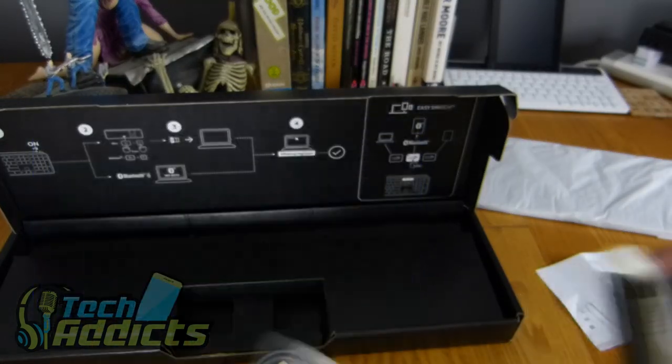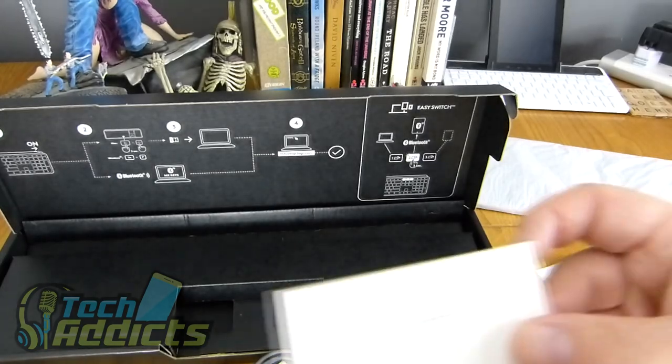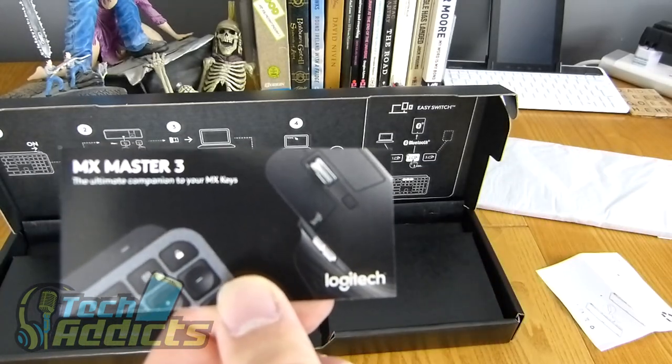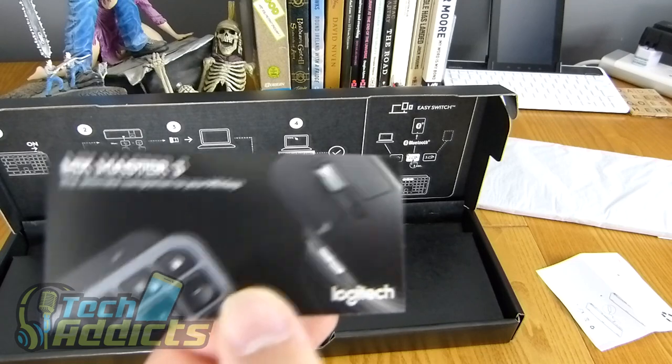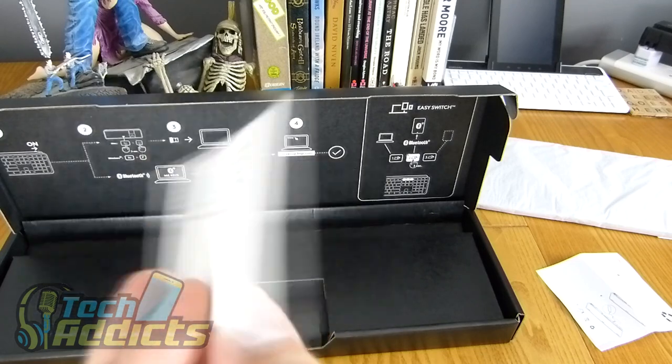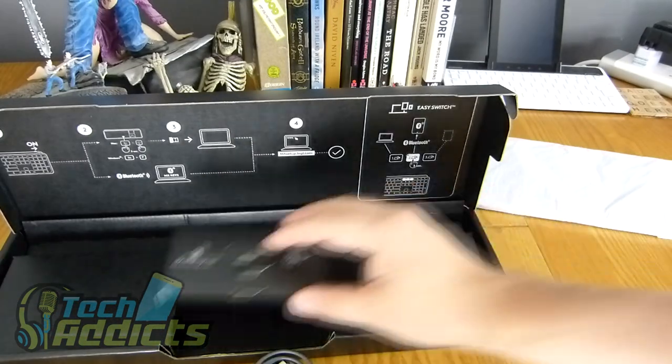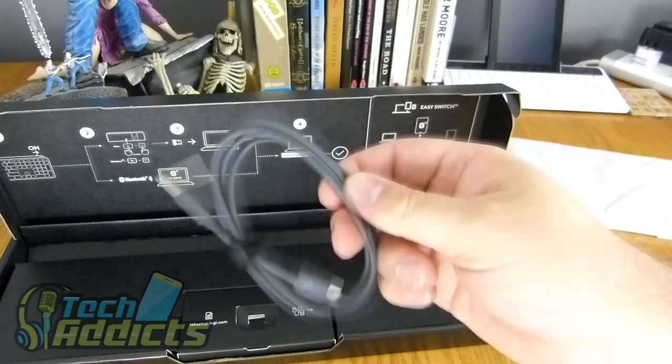That's the Logitech warranty, important safety and compliance, warranty information, and then also here you have a little advertisement for the MX Master 3. So we'll put that back in there.